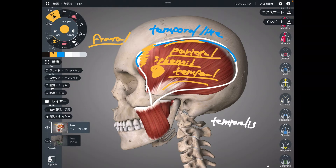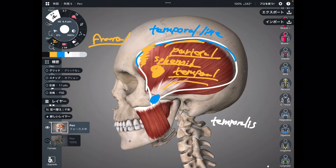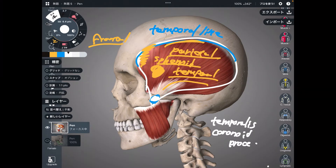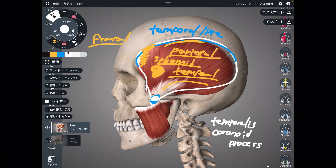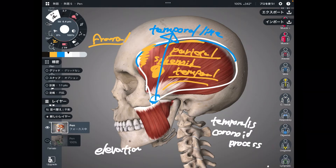The origin is the temporal line. The insertion is deep to this level — there is a tiny bony bump around here, and that is the coronoid process. This is an important bony landmark. When temporalis contracts, it brings the mandible upward — this movement is elevation, and it creates the chewing movement.